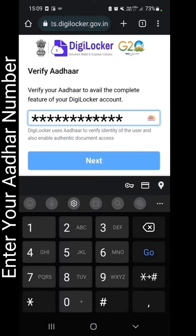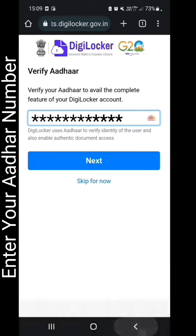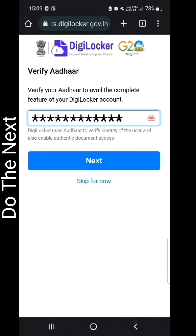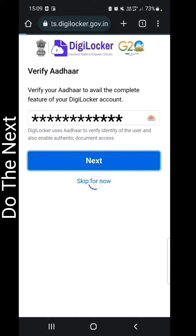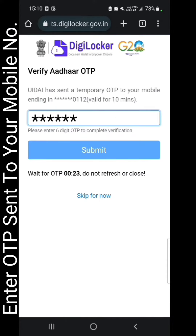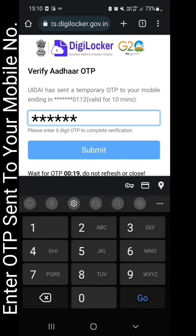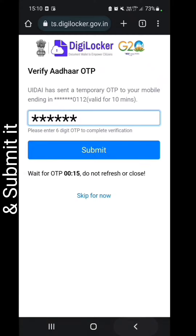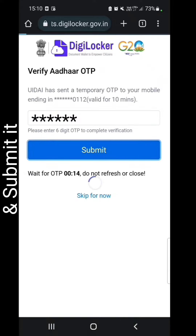Enter your other mobile number and proceed to the next step. Enter the OTP sent to your mobile number and submit it.